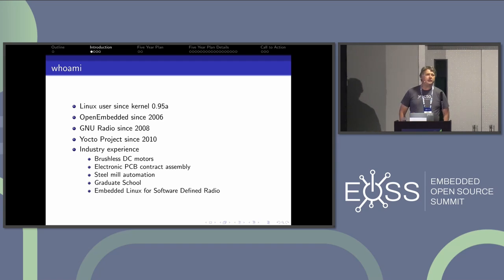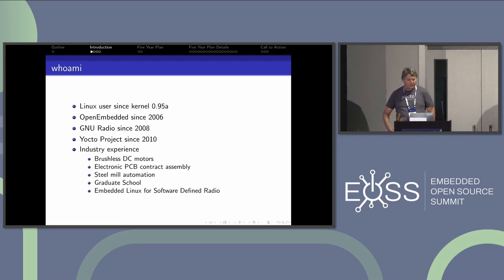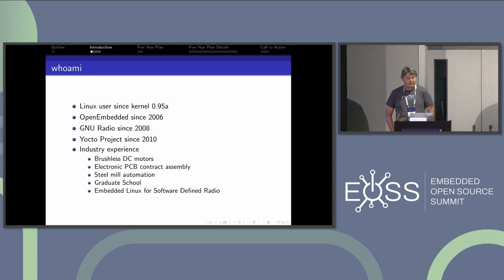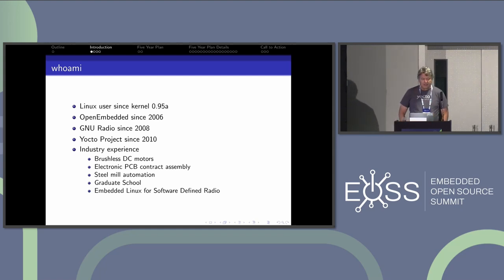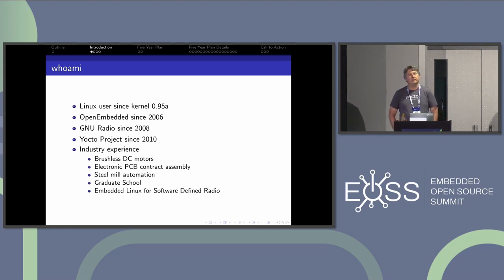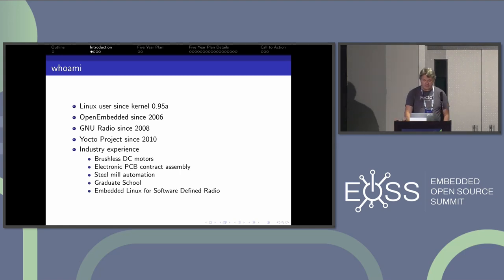I was in Cambridge in 2010 when we found out about the Yocto project and its creation. My industry experience has been a long, strange trip — started in brushless DC motors, contract assembly, steel mill automation is where I started learning Unix, then graduate school, and mostly I make money off of people who want embedded Linux for software-defined radios.